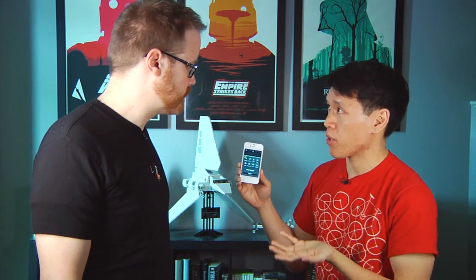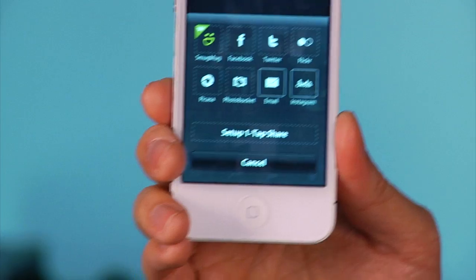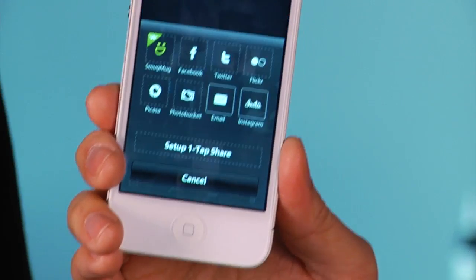Does this just save to SmugMug or can you use it with other services? You can upload to other services — you don't have to use SmugMug. If you have a Twitter account, Facebook account, Flickr, or Instagram, you can upload directly to those services. Photobucket is there too. It doesn't actually save to your camera roll unless you export to the camera roll — it stays within the app as its own library, and then you can export what you want or not.